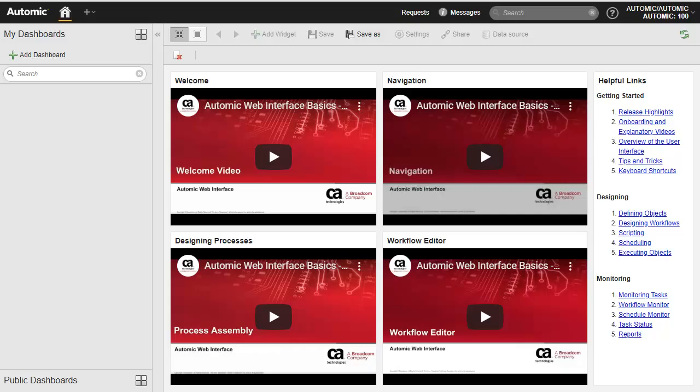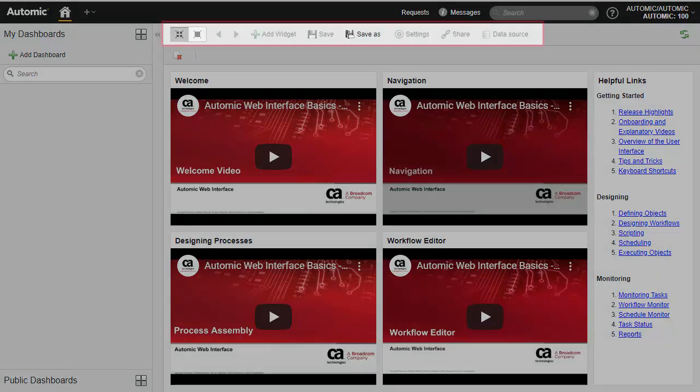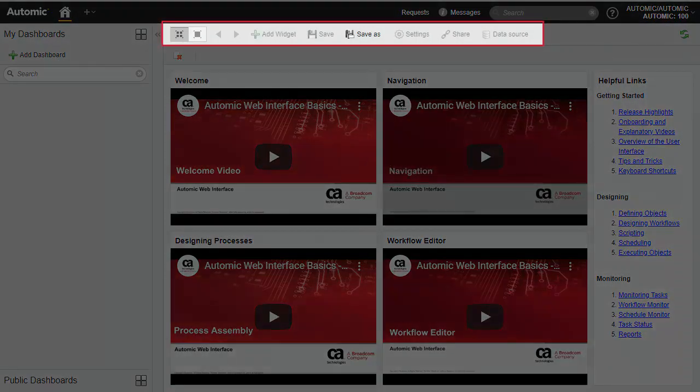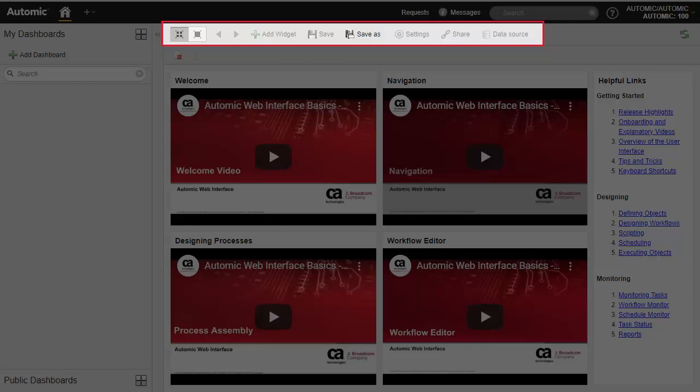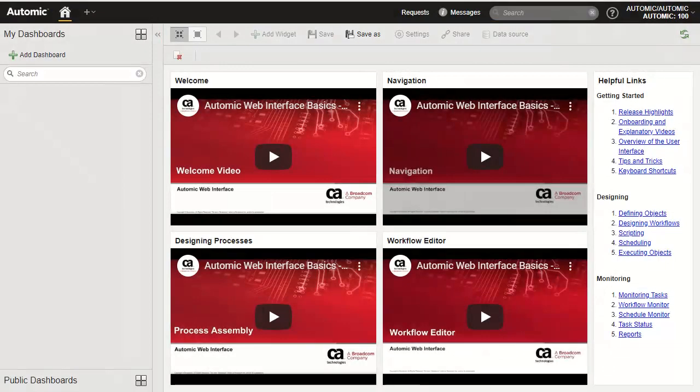We start in the home perspective, which is structured using configurable dashboards and widgets, which provide shortcuts to the data and monitoring capabilities you access the most often. Your home perspective can be modified and then saved with the functions available in the toolbar at the top.